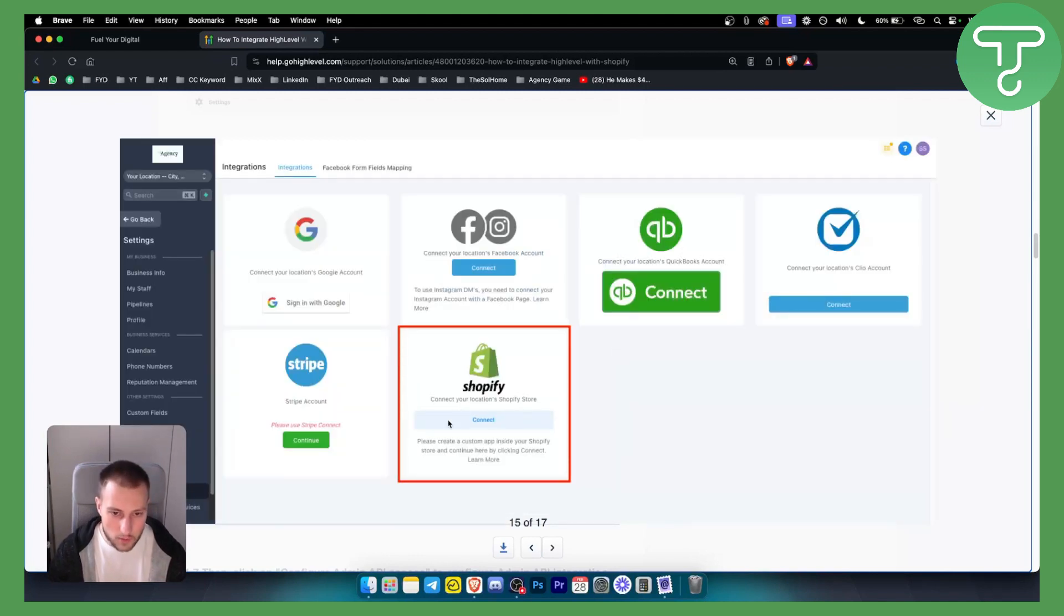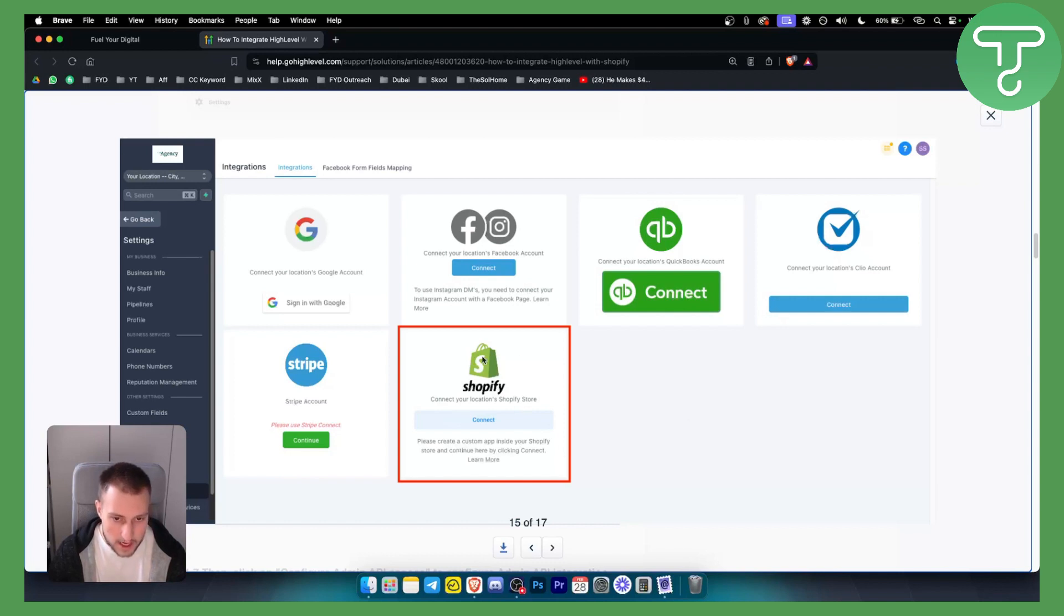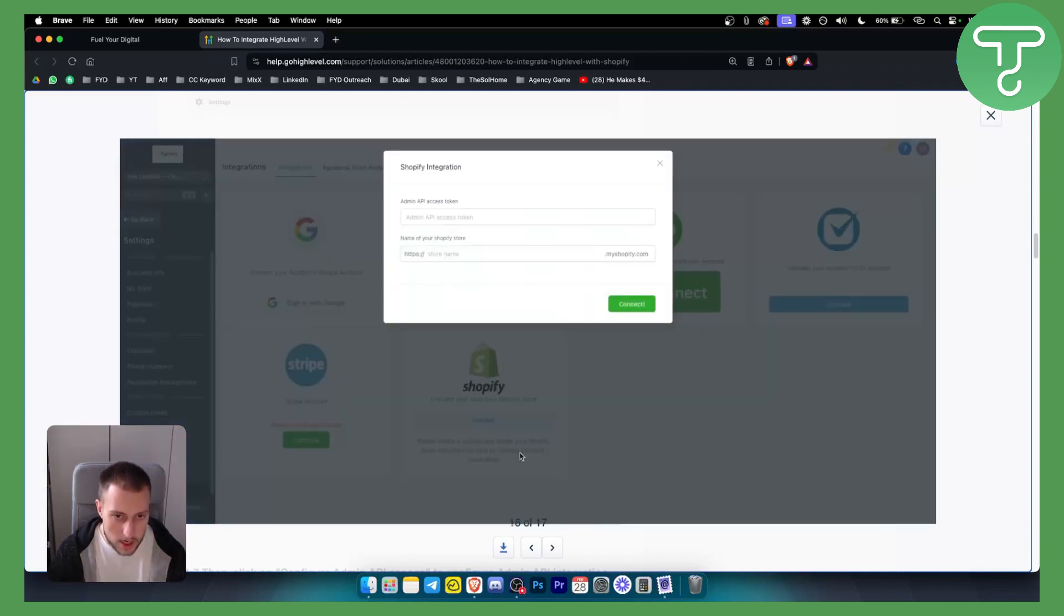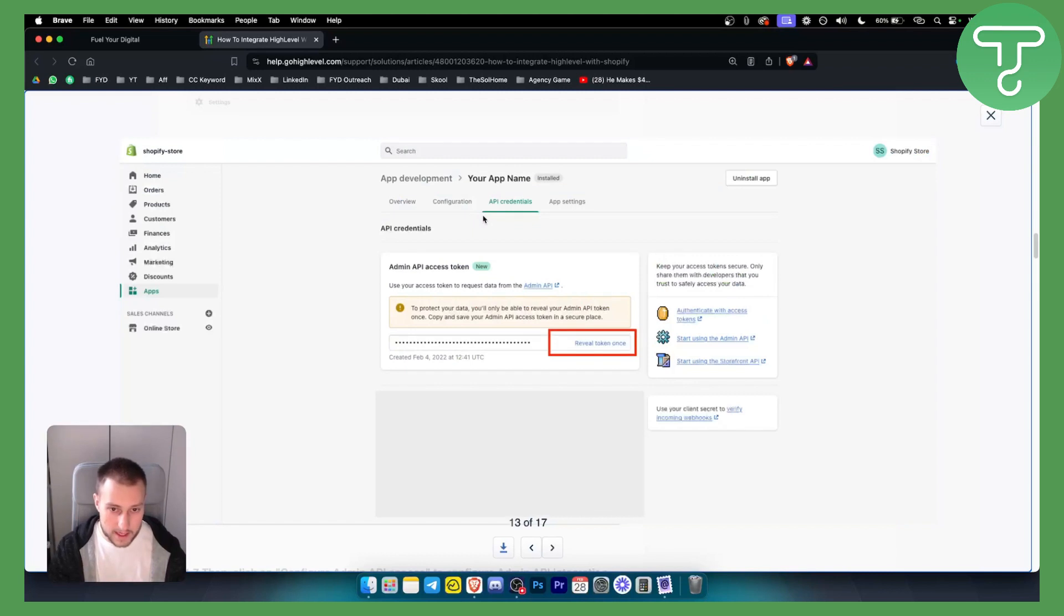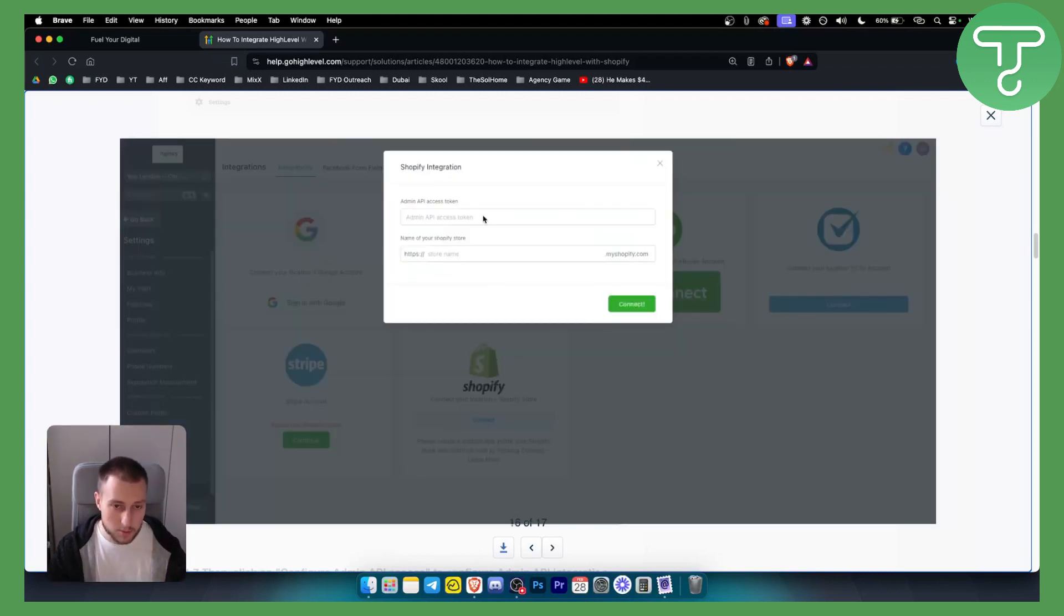And what you want to do is copy it here. You want to go to your Integrations under your sub-account on your Go High Level, and you can connect your Shopify here. Once you connect your Shopify, you just need to name your Shopify store name and your Admin API access token, which you just copied in this step right here.